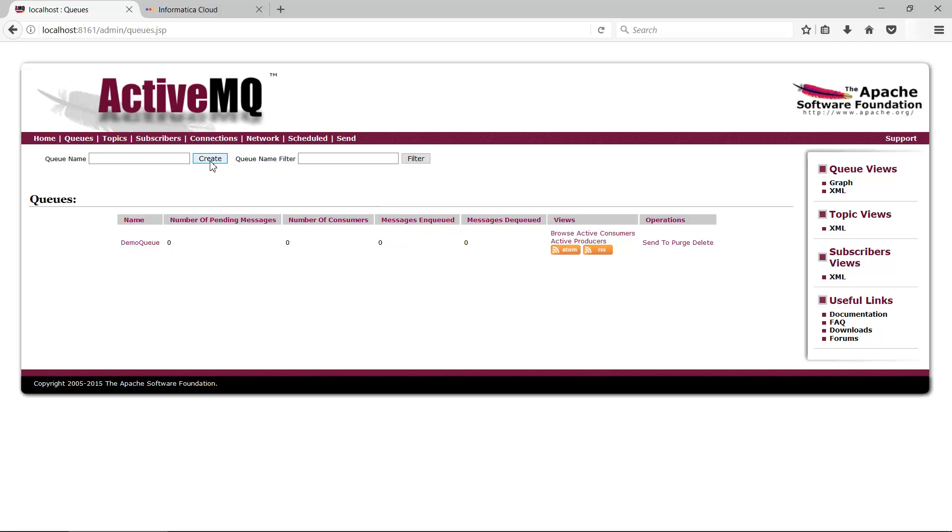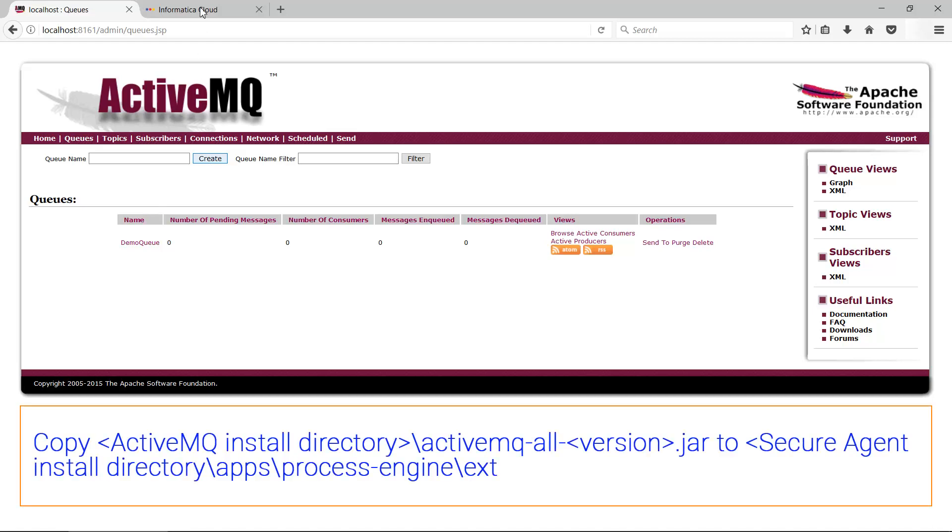You will also need to set up AMQP client libraries on the agent where you want to run this process. Copy the ActiveMQ JAR file to the desired location as indicated on the screen. Restart the agent.